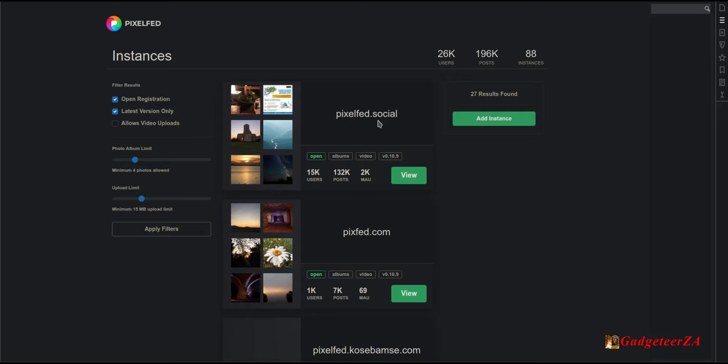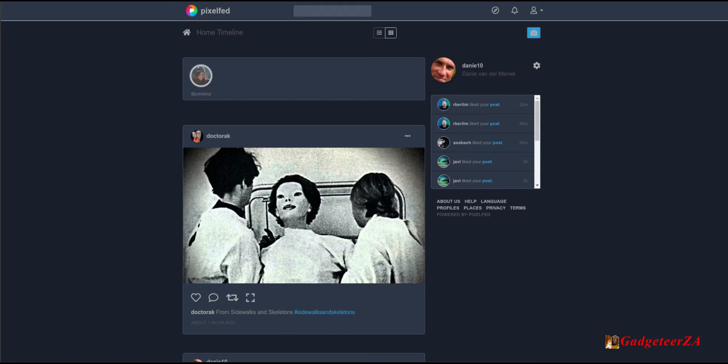My hosting is on pixelfed.social, which has 15,000 users. Across all instances, PixelFed has 26,000 users, 196,000 posts, and 88 different instances. It's very much like when Instagram first started — clean, advert-free, everything in chronological order. If you're hankering after what Instagram was before, PixelFed is something you want to give serious consideration to.